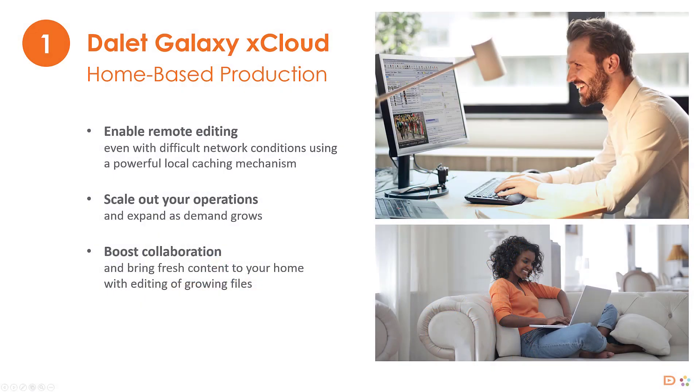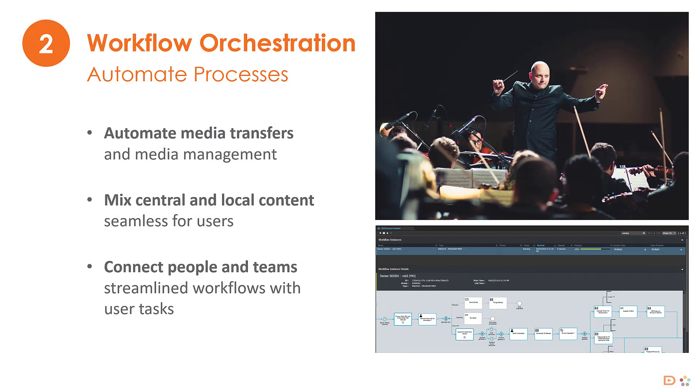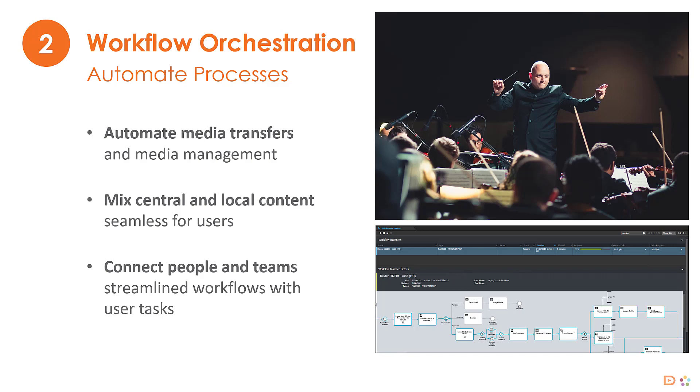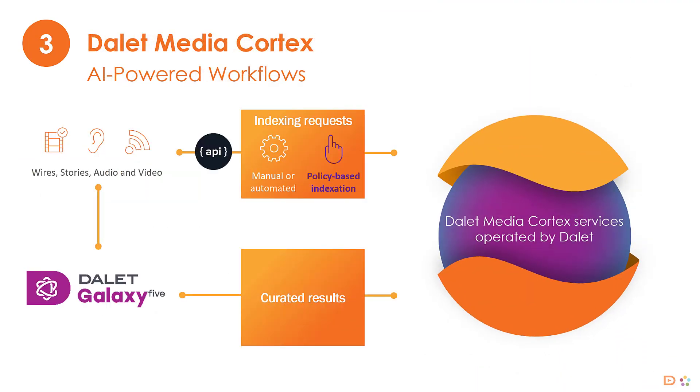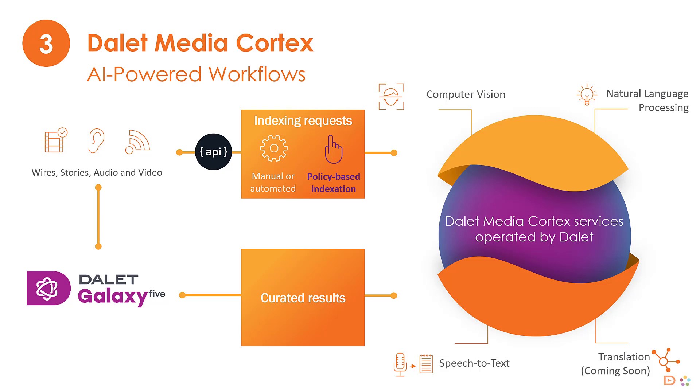In the next few minutes, we will show you how we leverage Dalit Galaxy xCloud, workflow orchestration, and Dalit Media Cortex to put together a video case study while working remotely.